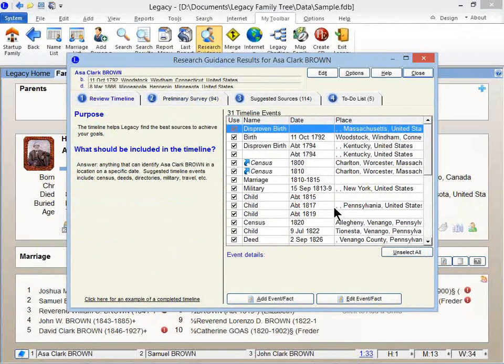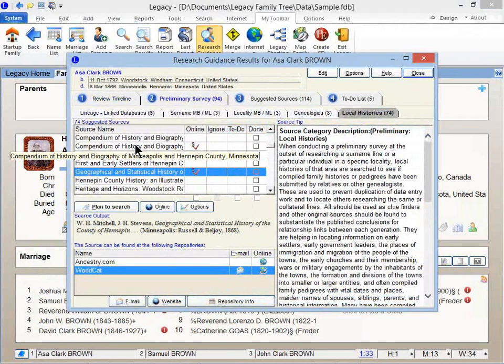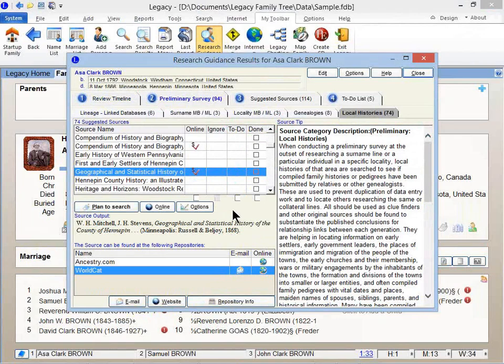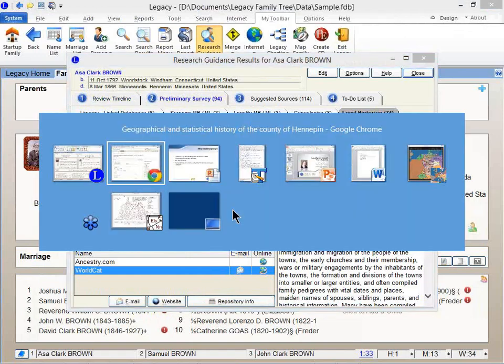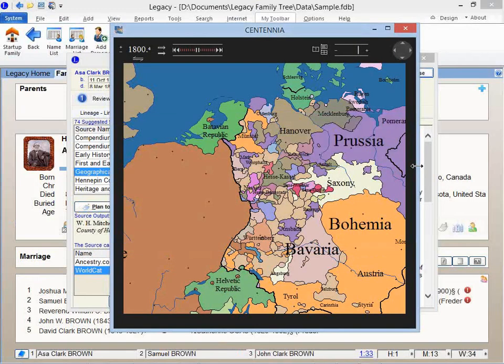So the more that you type in, the better the suggestions are going to be. And I love it, but it's kind of hidden. The last thing, Marion was talking about understanding the boundaries of the countries that surround each other. And so while she was talking, I opened up my Centennia software. And this is something that is available in the Legacy store.